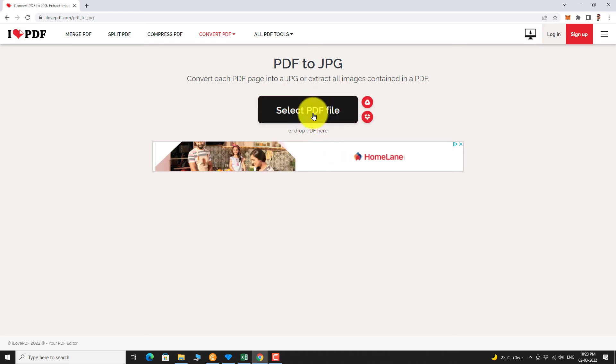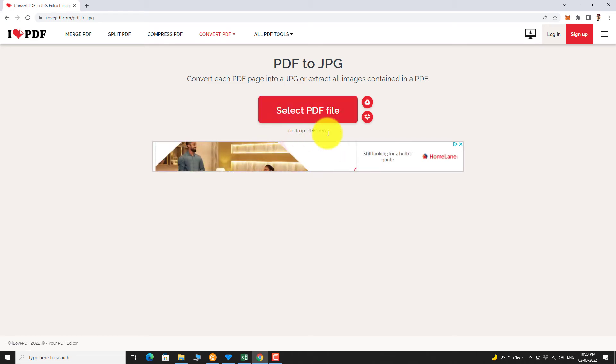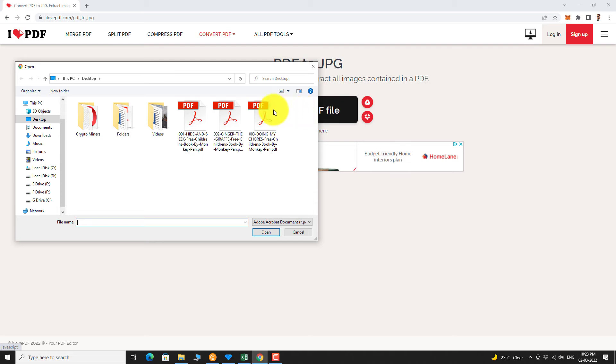Click on select PDF file, or you can drag and drop the PDF file here. Select the PDF file you want to convert. Click open.